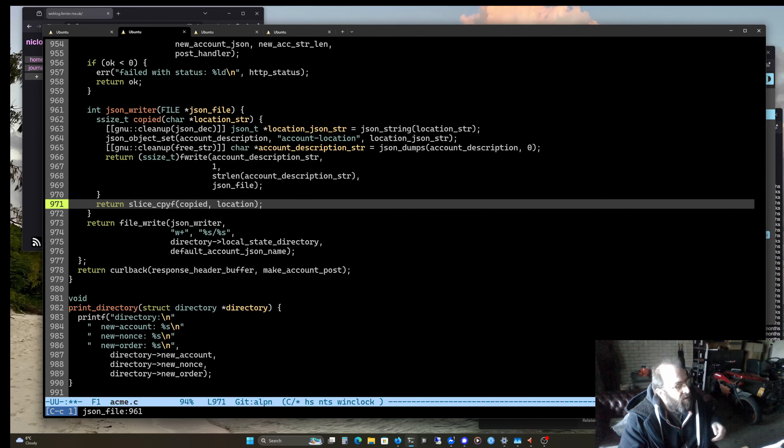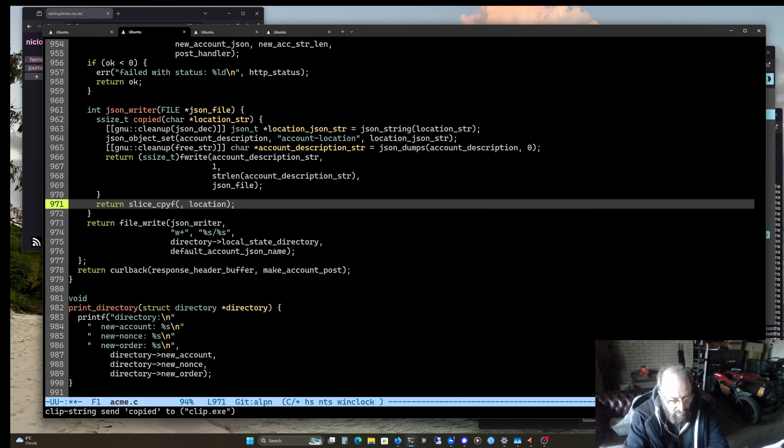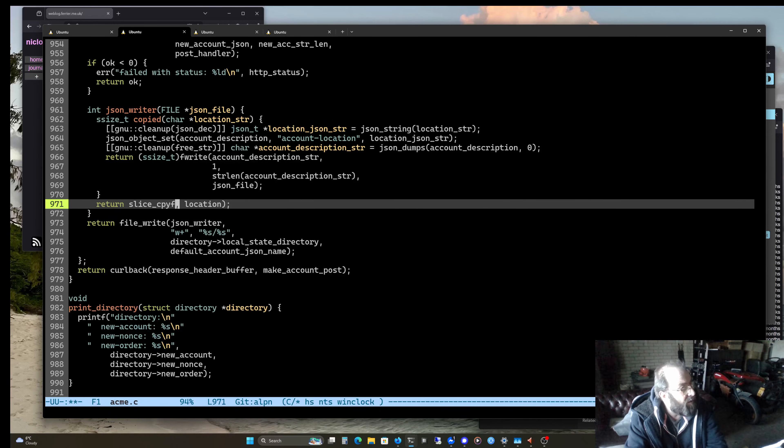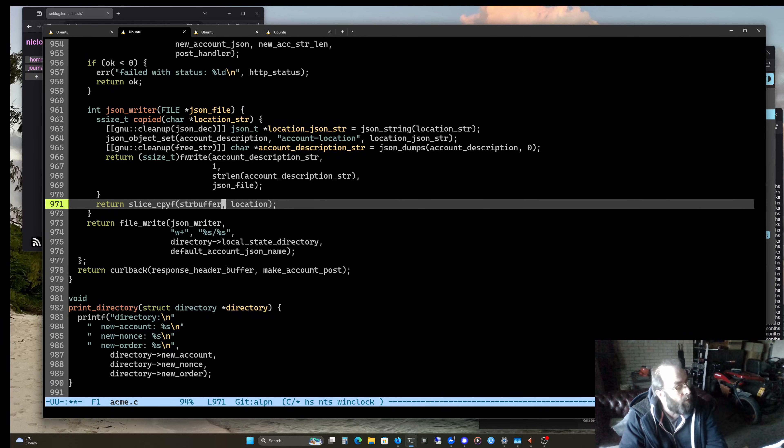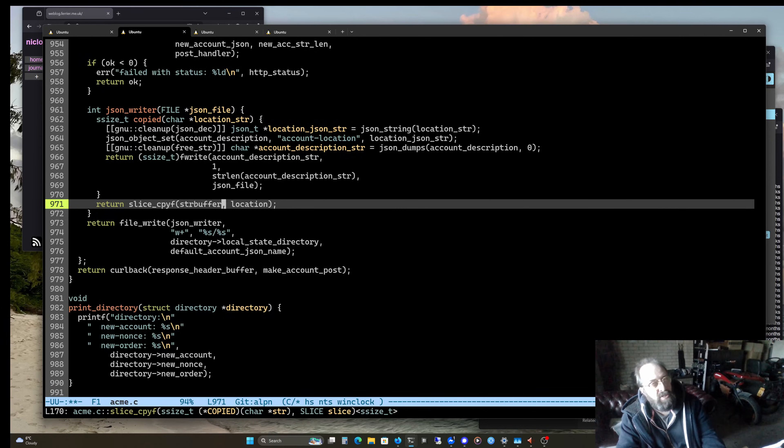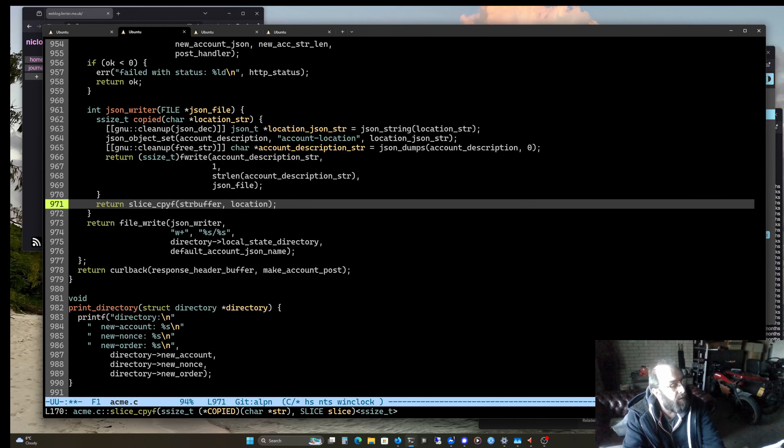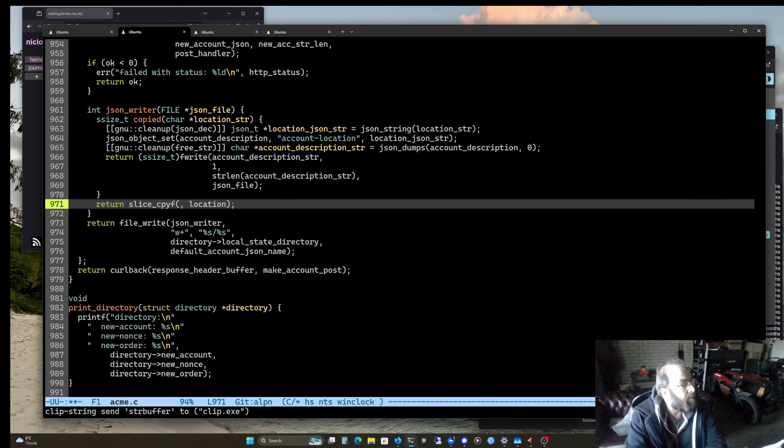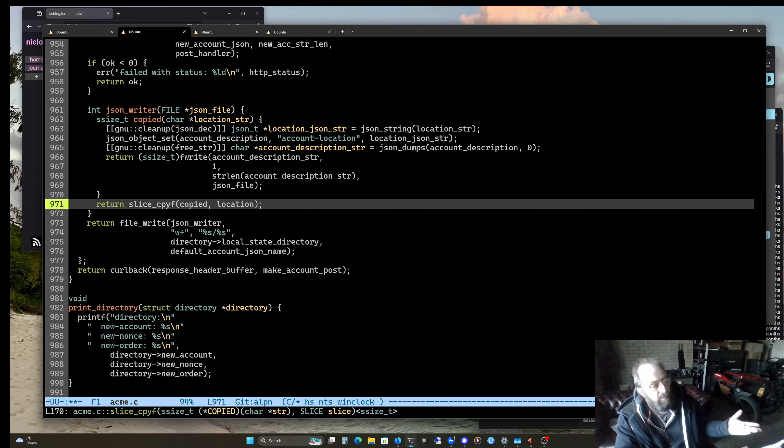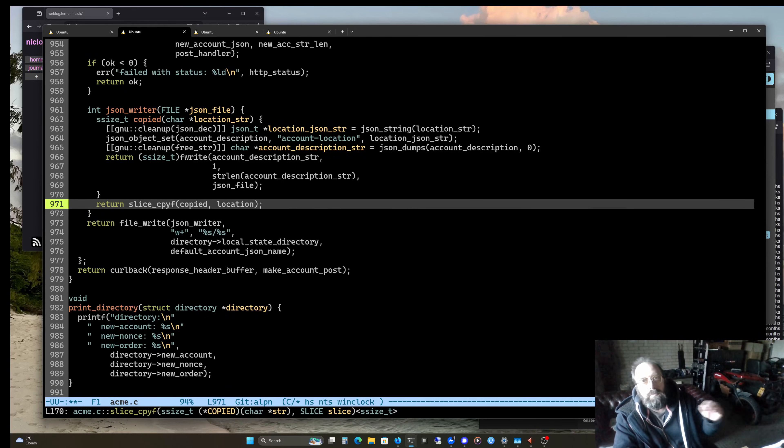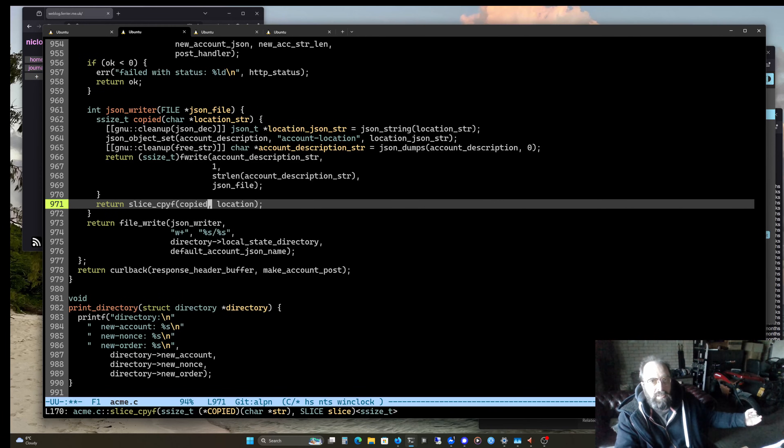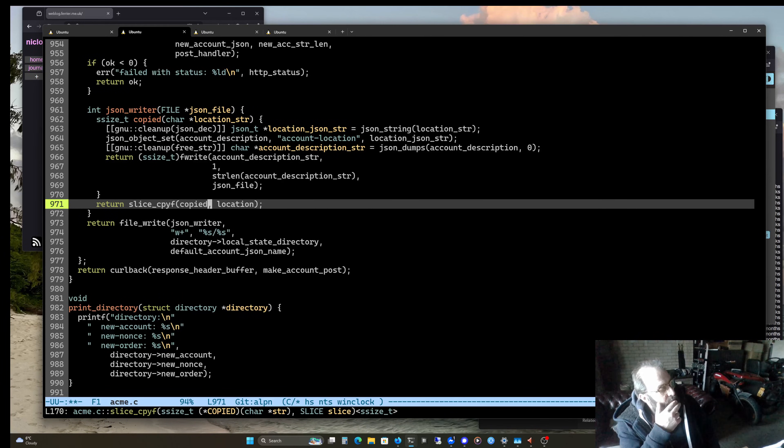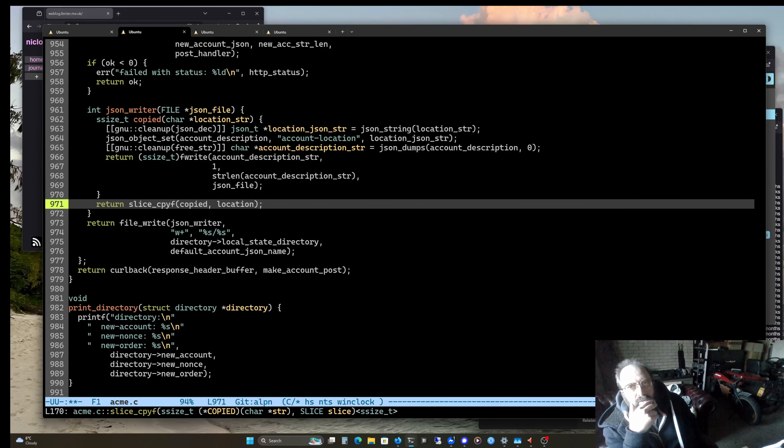So slice copy normally takes a string buffer. And so what you normally do is take the length of the slice, allocate a string buffer, and then call slice copy to copy the slice into the newly allocated string buffer. And then, you know, do with the string buffer whatever you want.